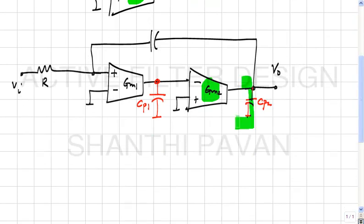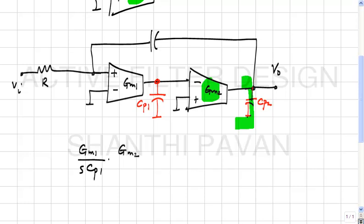The short-circuit current looking in is GM1/(S·Cp1) times GM2. The problems are: a pole has been introduced, the gain varies with frequency, and this may cause instability.